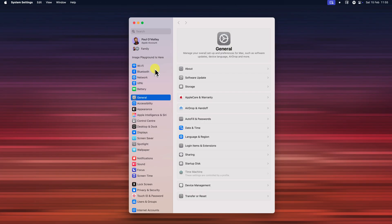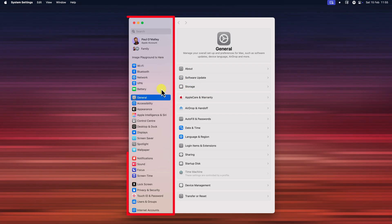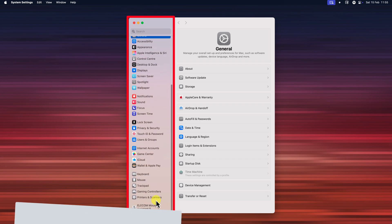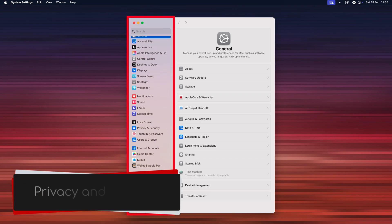Alright, now the system settings window has opened. As you can see, there are lots of different categories here. Don't be overwhelmed though. We're only interested in one specific area here. Privacy and security.